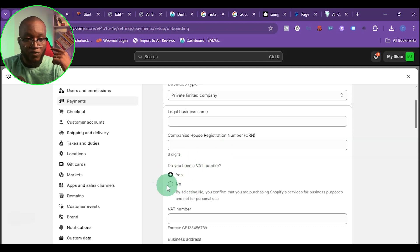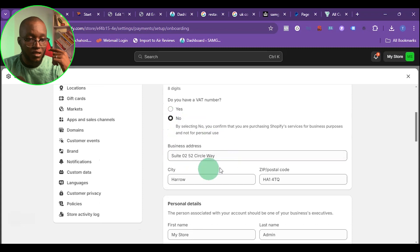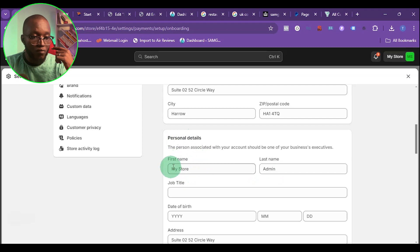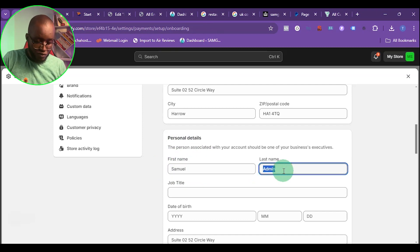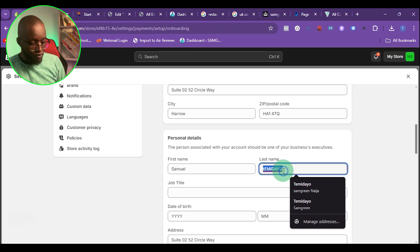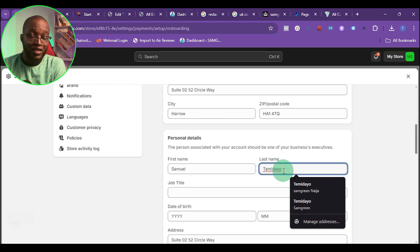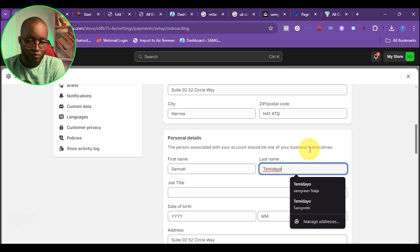It will ask if you have registered for VAT — in my case, I haven't, so I'll say no. Then it will ask for your personal data. Put the name that appears on your bank statement, because most times they will ask you to verify this account with your bank statement or utility bill.